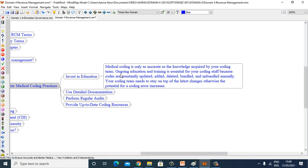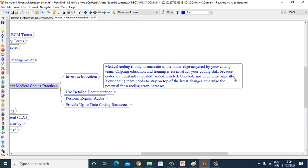Ongoing education and training is essential for your coding staff because codes are constantly updated, added, deleted, bundled, and unbundled annually. Your coding team needs to stay on top of the latest changes, otherwise the potential for coding errors increases.